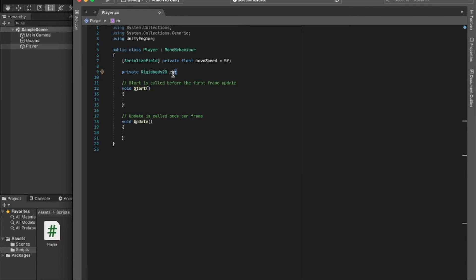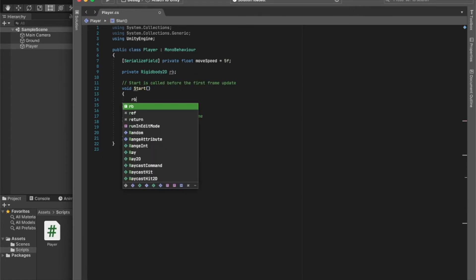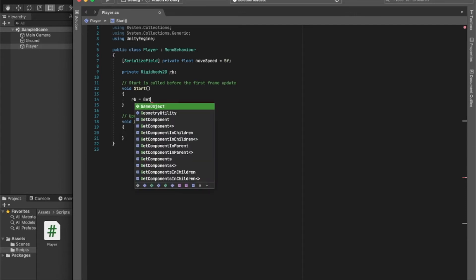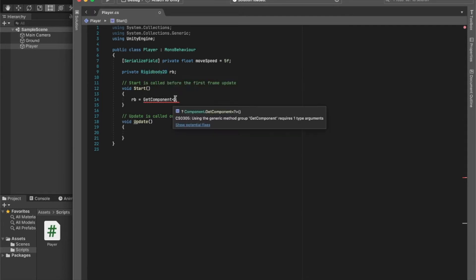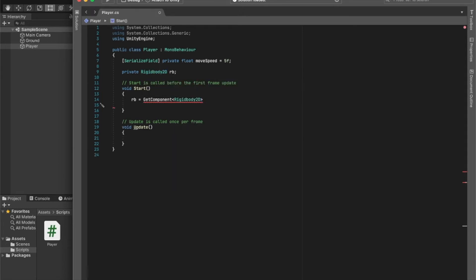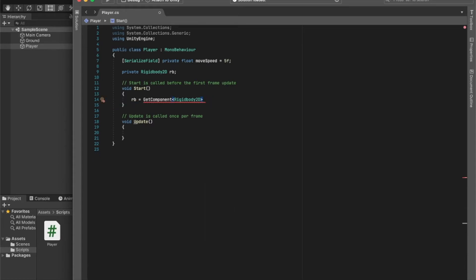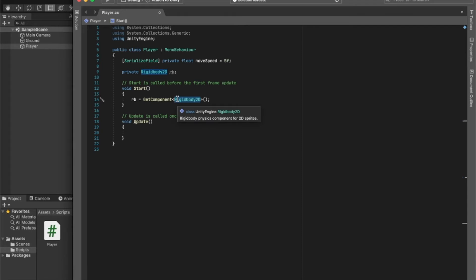And here in the start method, whenever the game starts, we want a reference to what our rigid body is. So we can do rb is equal to GetComponent, and here we can pass in the type which is Rigidbody2D. I'll copy that and paste it in here. And remember, GetComponent only gets a component attached onto the game object. So if you don't have a Rigidbody2D attached onto your player, or whatever the script is attached to, this line will show an error.